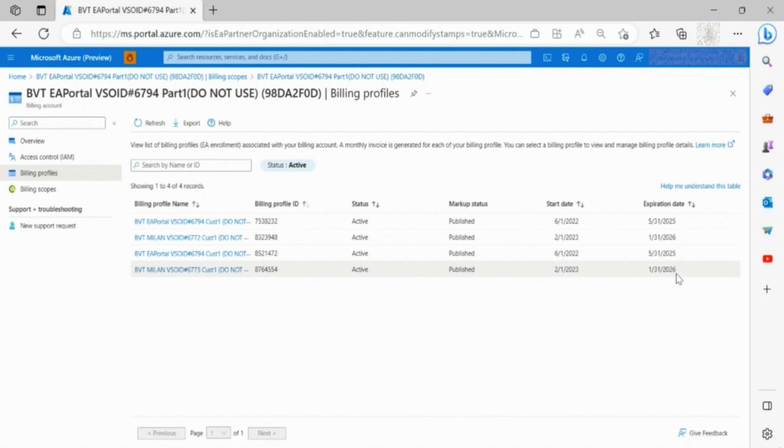By default, the enrollment state filter will be set to active, but this can be changed if needed.